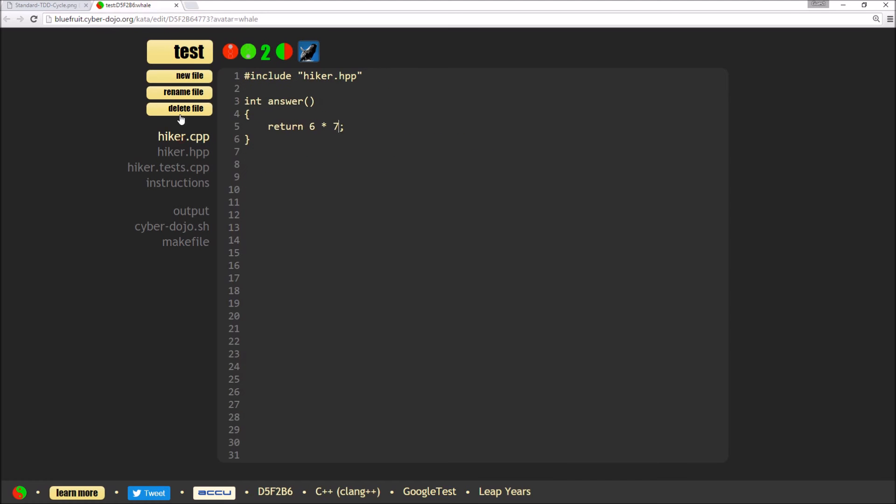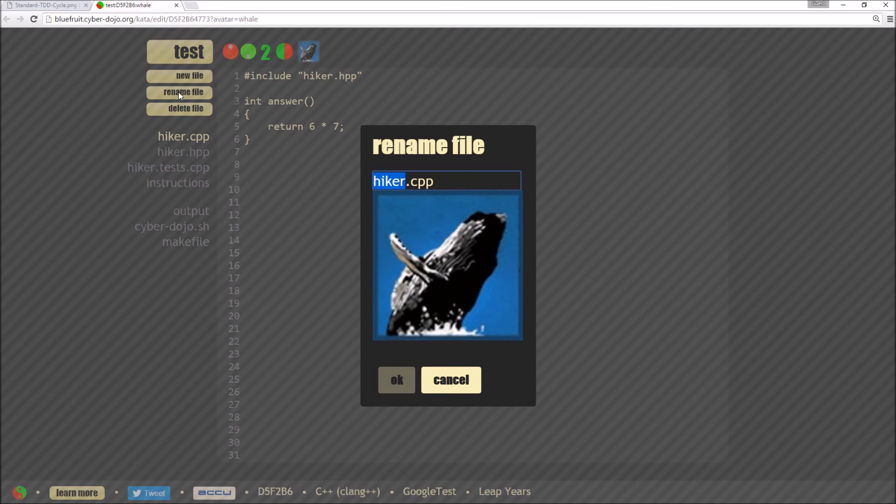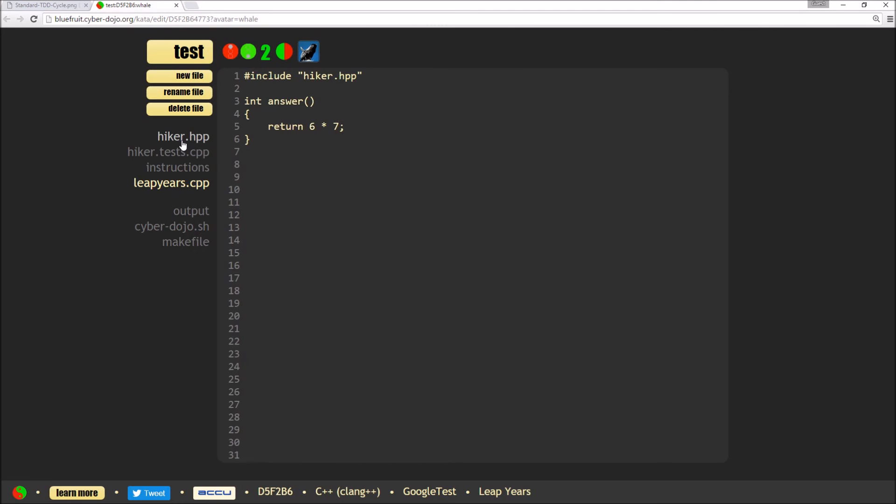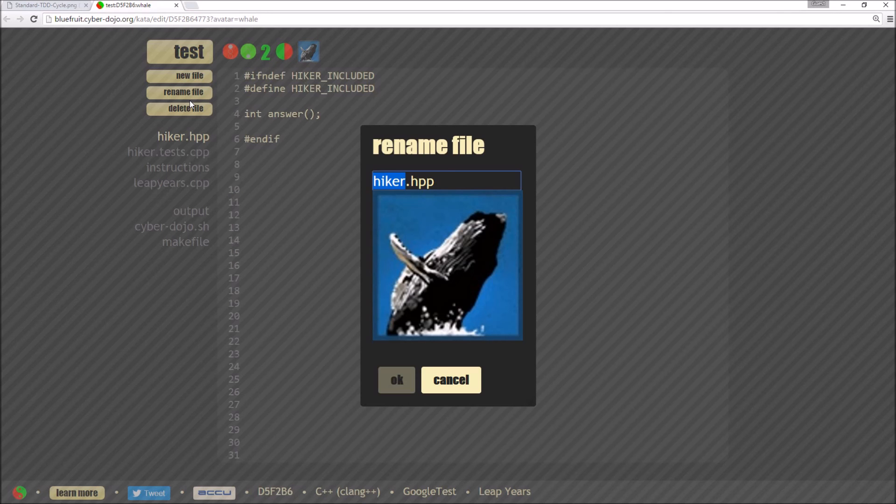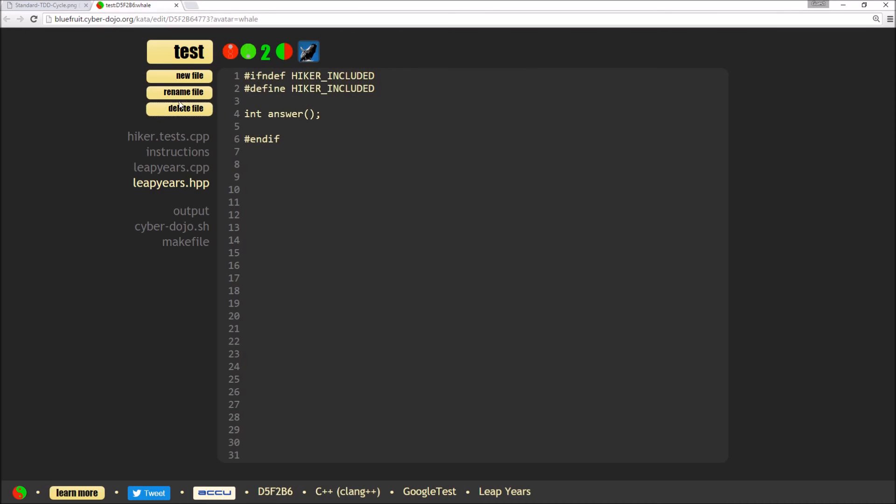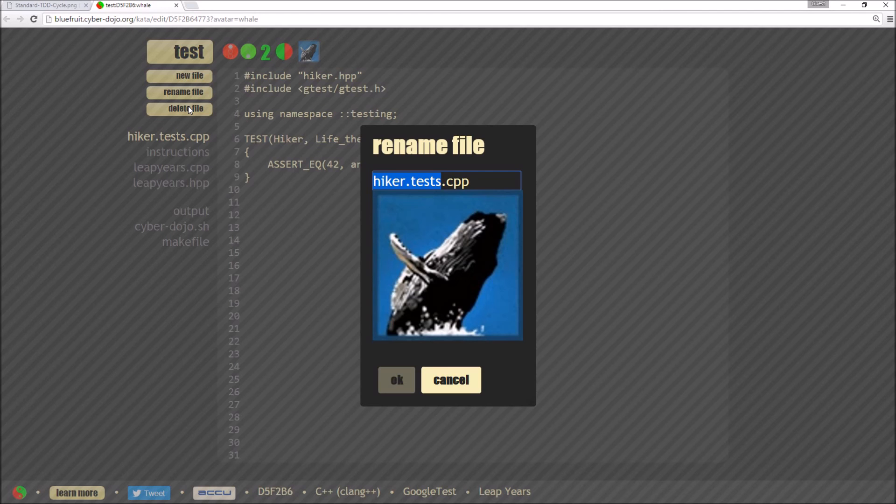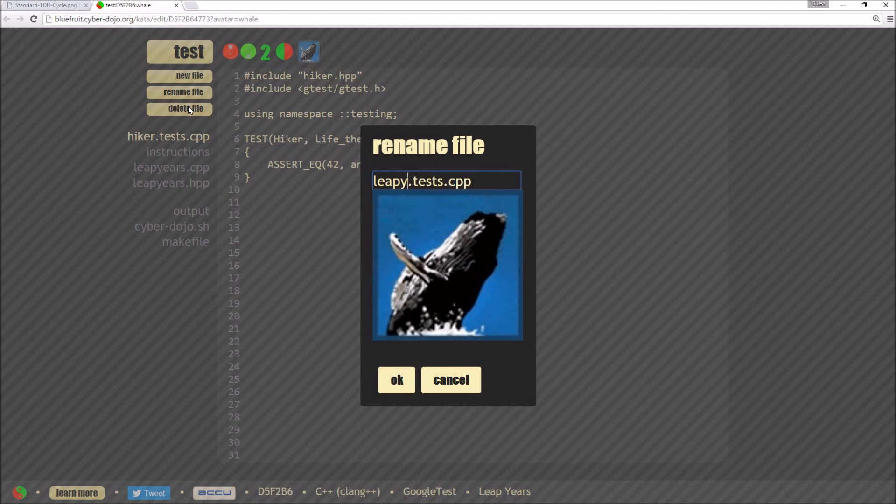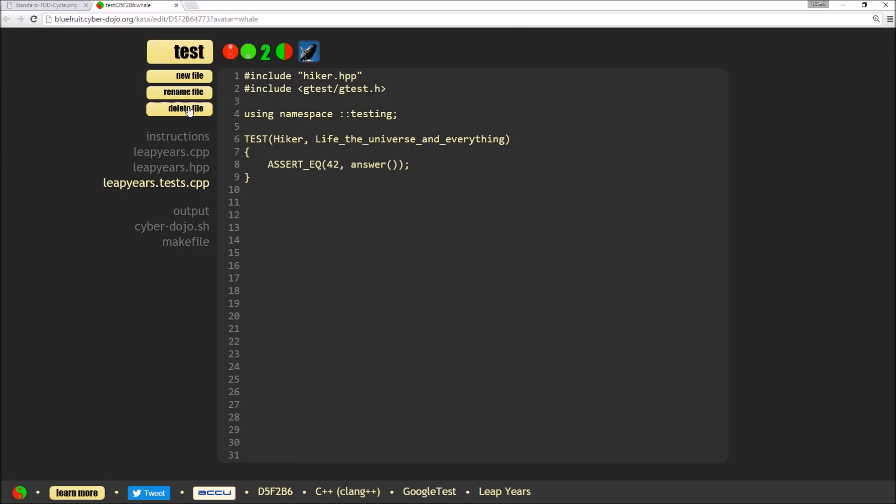So first of all, I'm going to rename the source file and I'm going to call it leap years and the header file that goes along with it and the test file, keeping the tests bit and then I'm also going to need to just correct the includes.